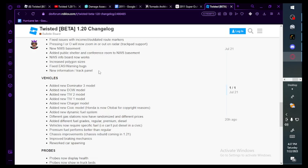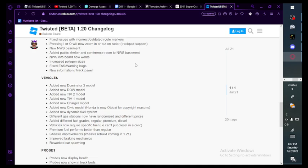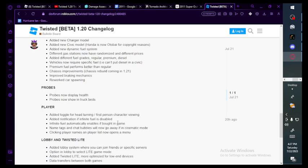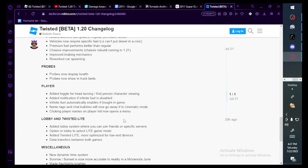Chassis improvements. Chassis rebuild coming in 1.21. Improved braking mechanics. Probes: probes now display health, probes now show in truck beds. That one's good. Added toggle for head turning, first person character viewing. Added notification if infinite fuel is disabled. Infinite fuel automatically enables if bought in game. Name tags and chat bubbles will now go away if in cinematic mode.